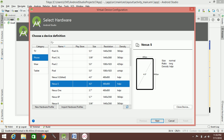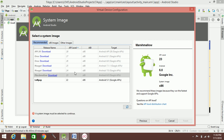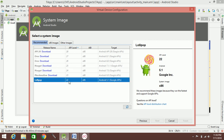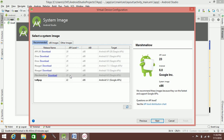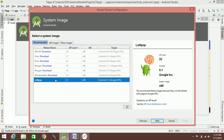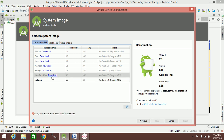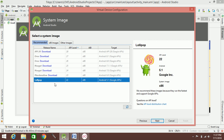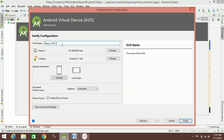If you download from the internet, you can download the image. You can use Windows version. I am using a Lollipop version. I downloaded Lollipop 22. If you click the download, you can download it. I will download Lollipop next.